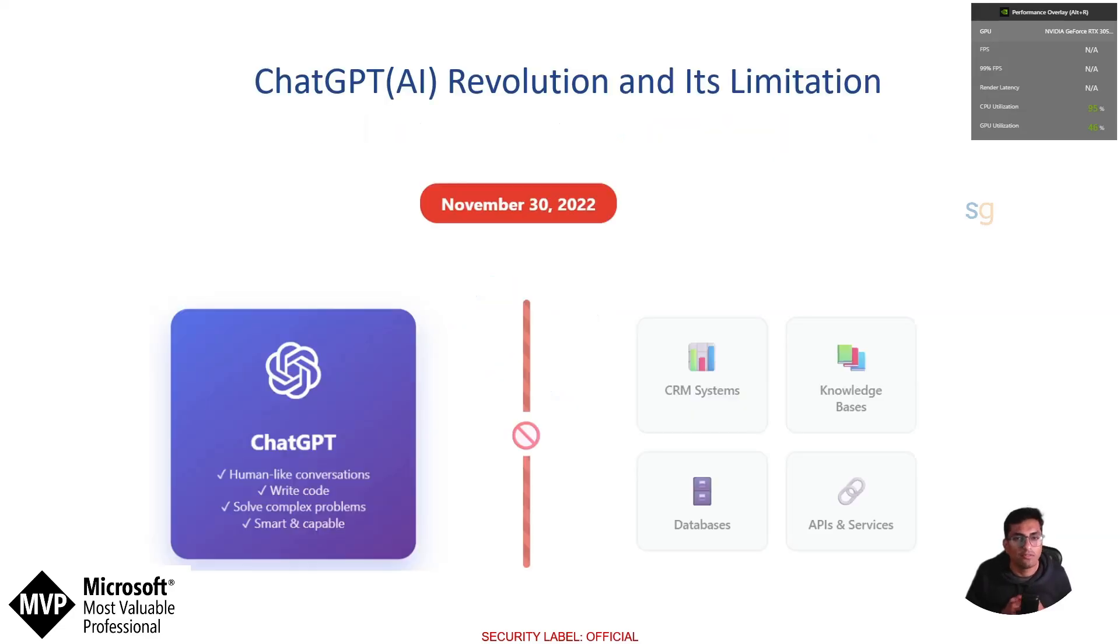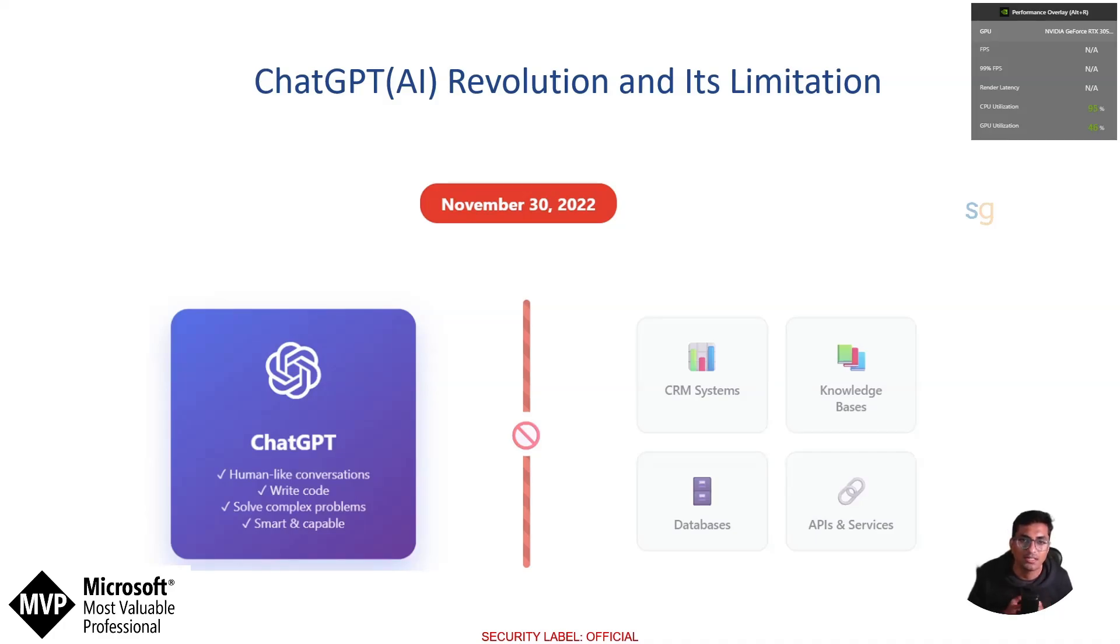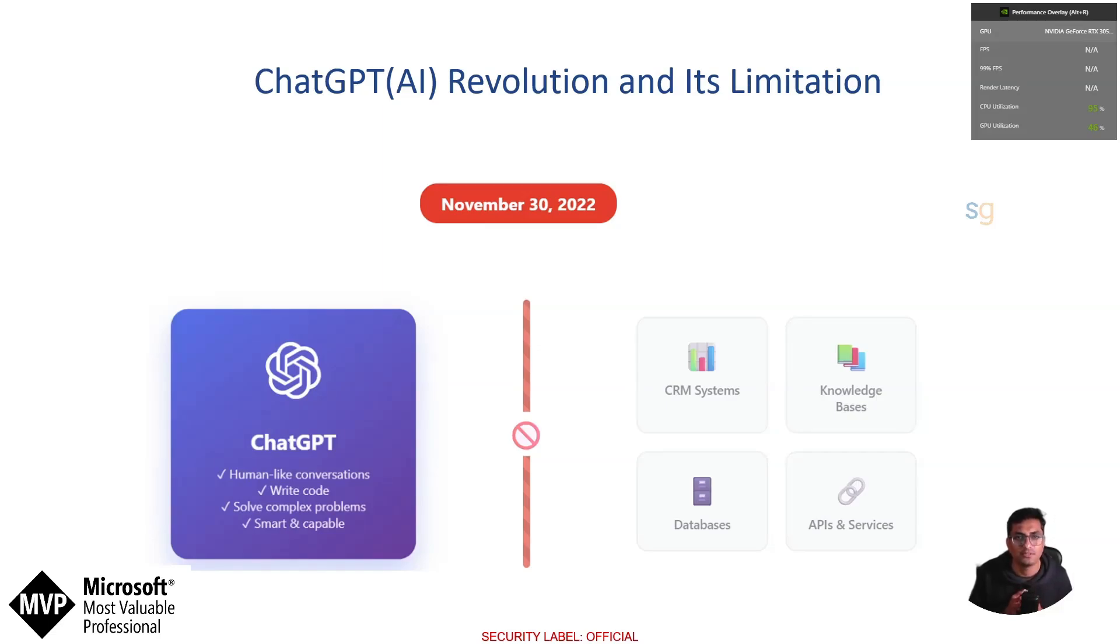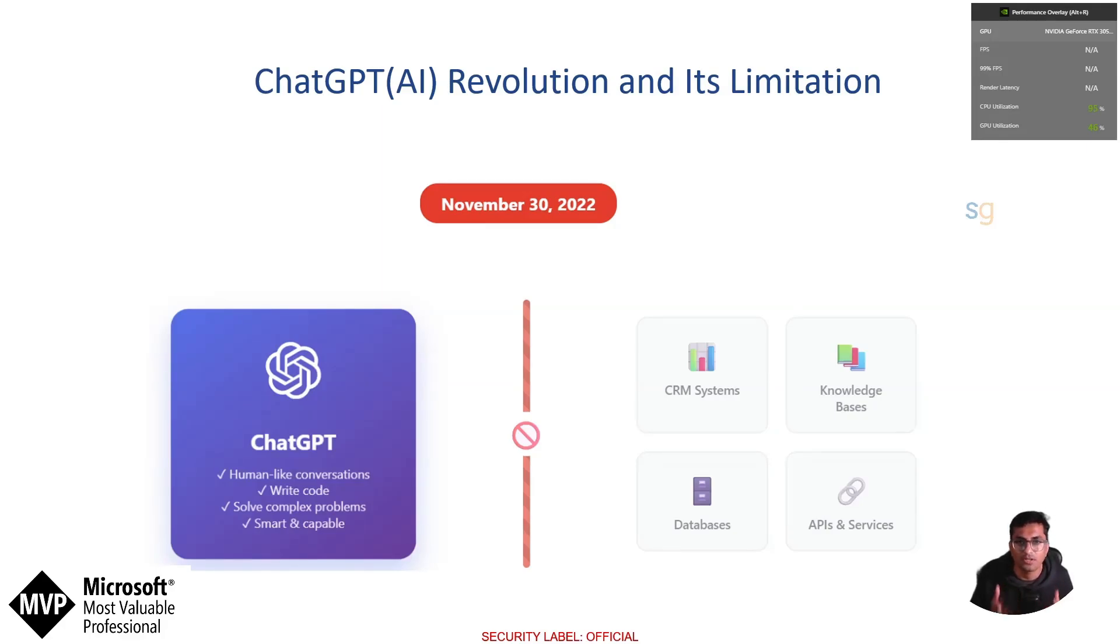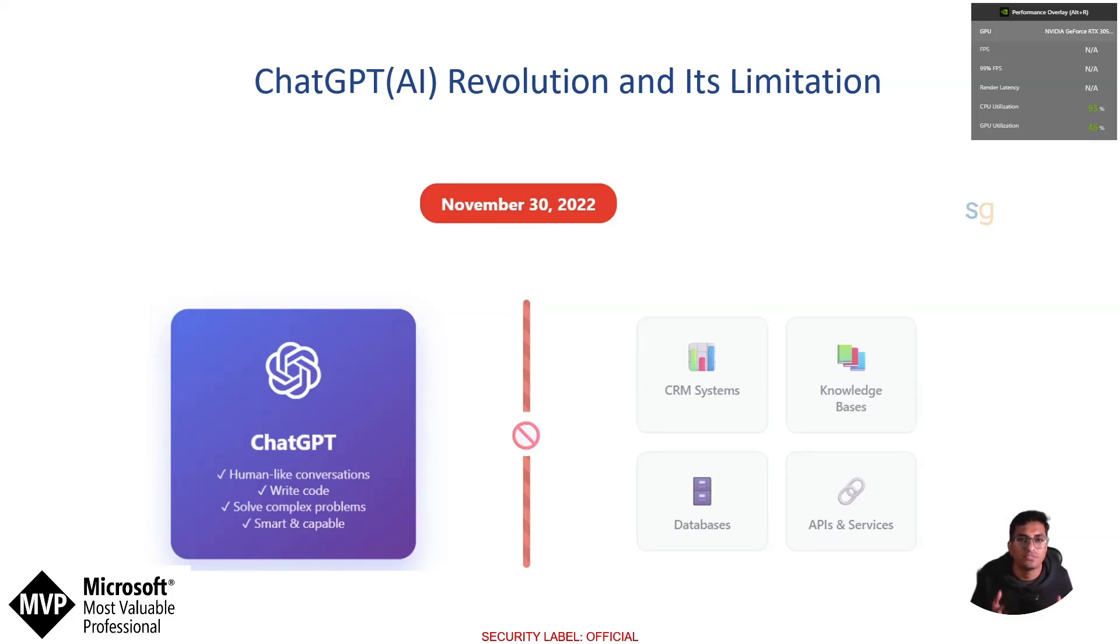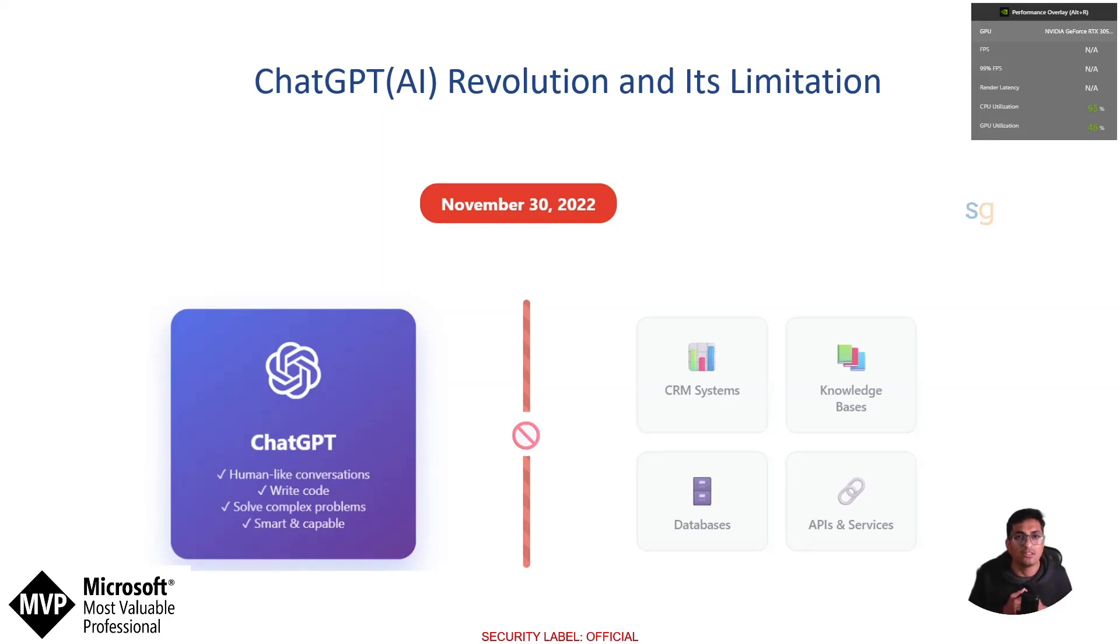Let's get started. November 2022 changed everything. ChatGPT showed the world that AI could have human-like conversations, write code and solve complex problems. But there was a catch. It was essentially an isolated system. It could only work with the text you gave it in that conversation window. It could not do anything with your actual systems or data. It has no awareness of your systems, your database or your business processes.